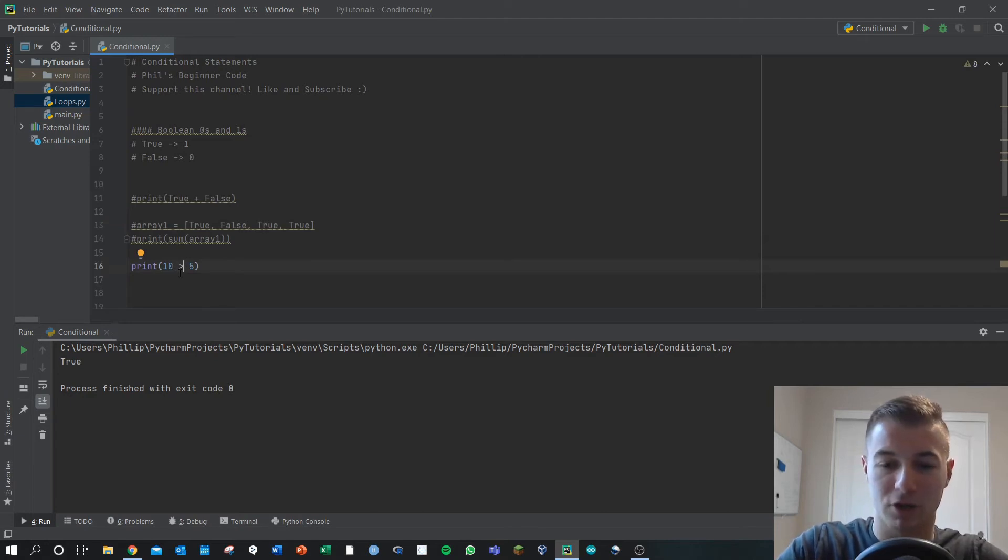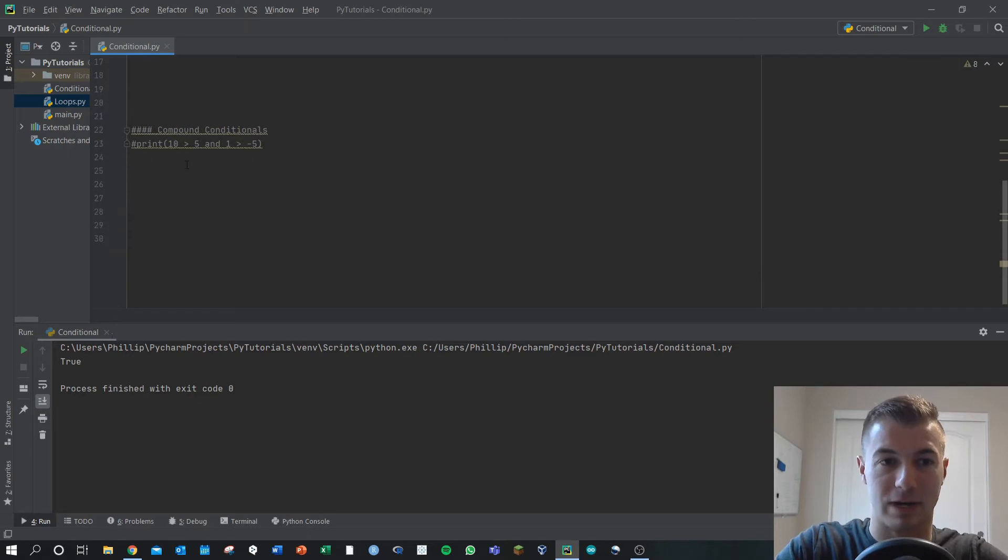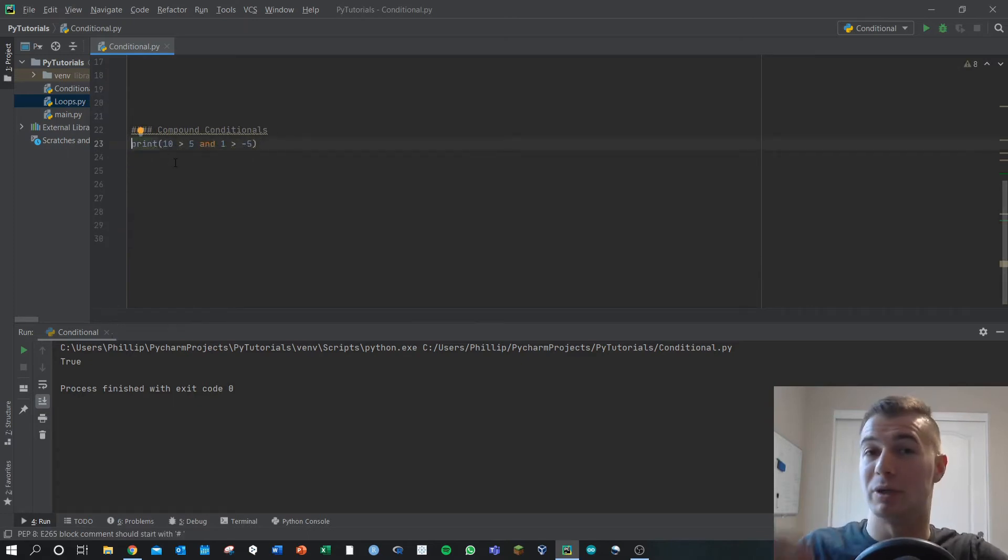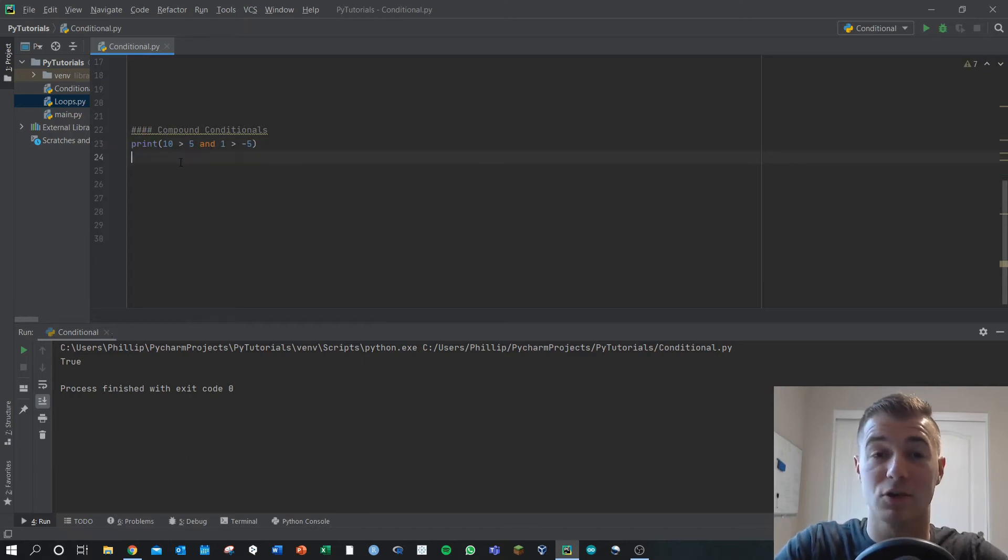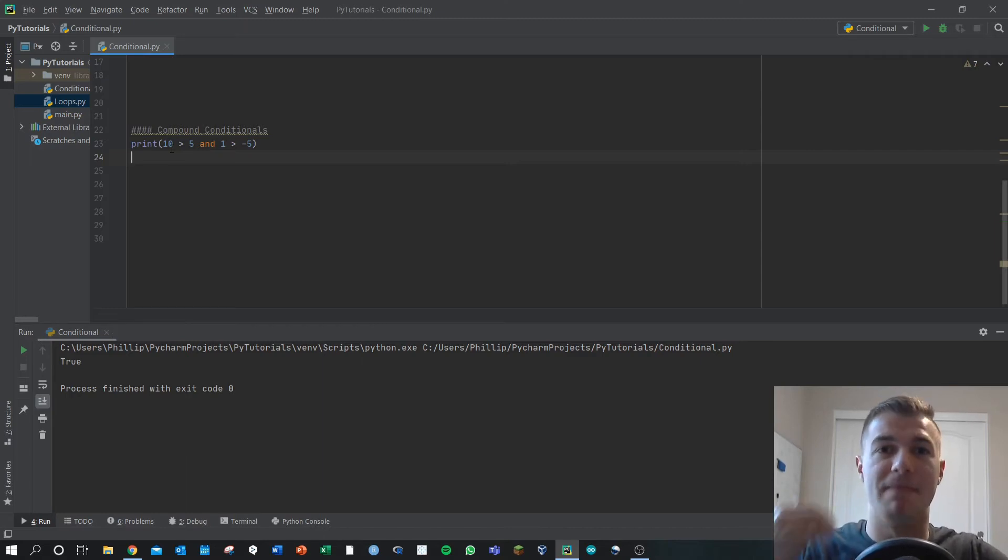But we can also do compound conditionals. Compound conditionals are where you now have two conditions, and you can do even more. You separate them with either ands or ors, and it evaluates both of them and then makes a decision.